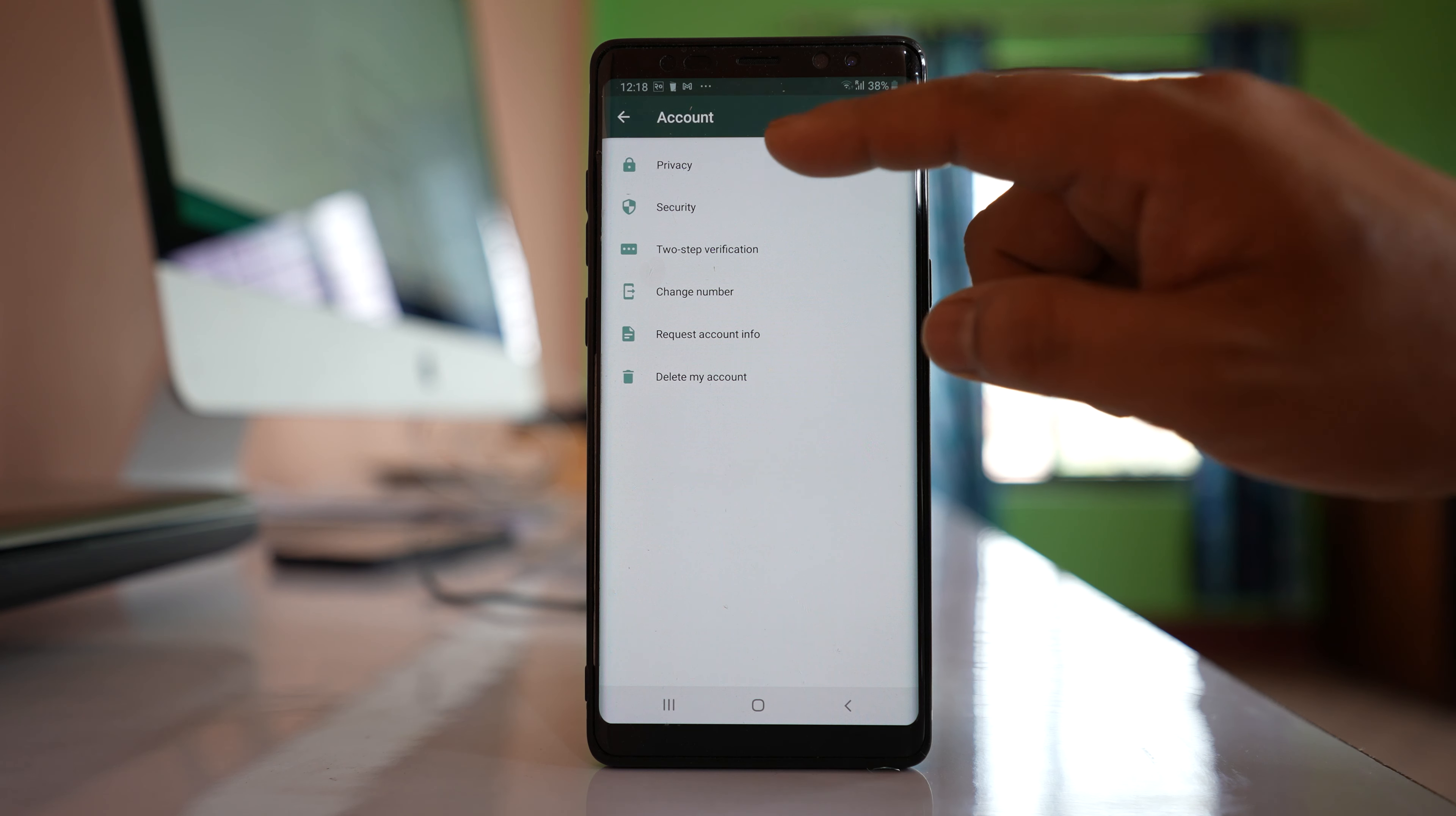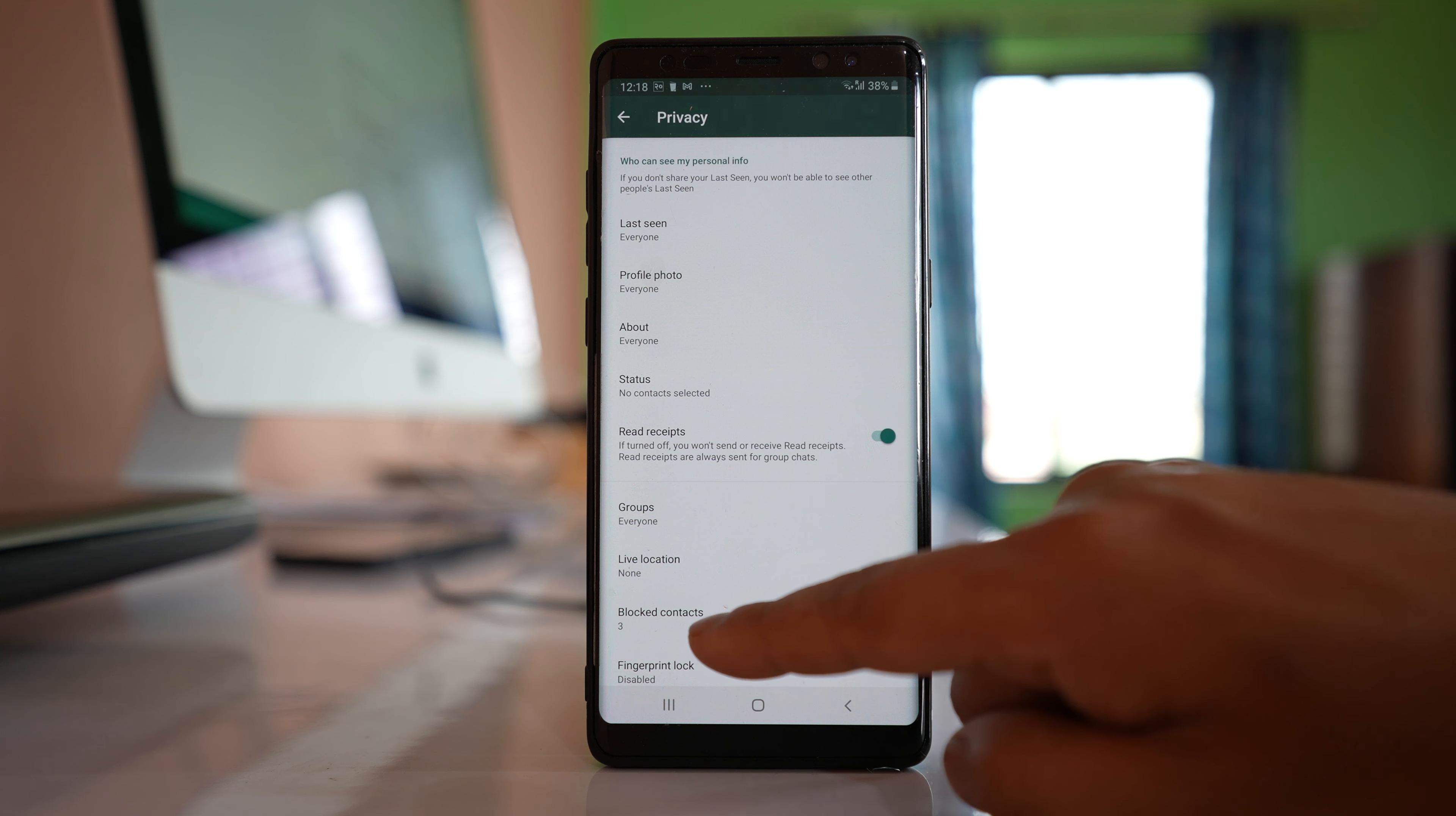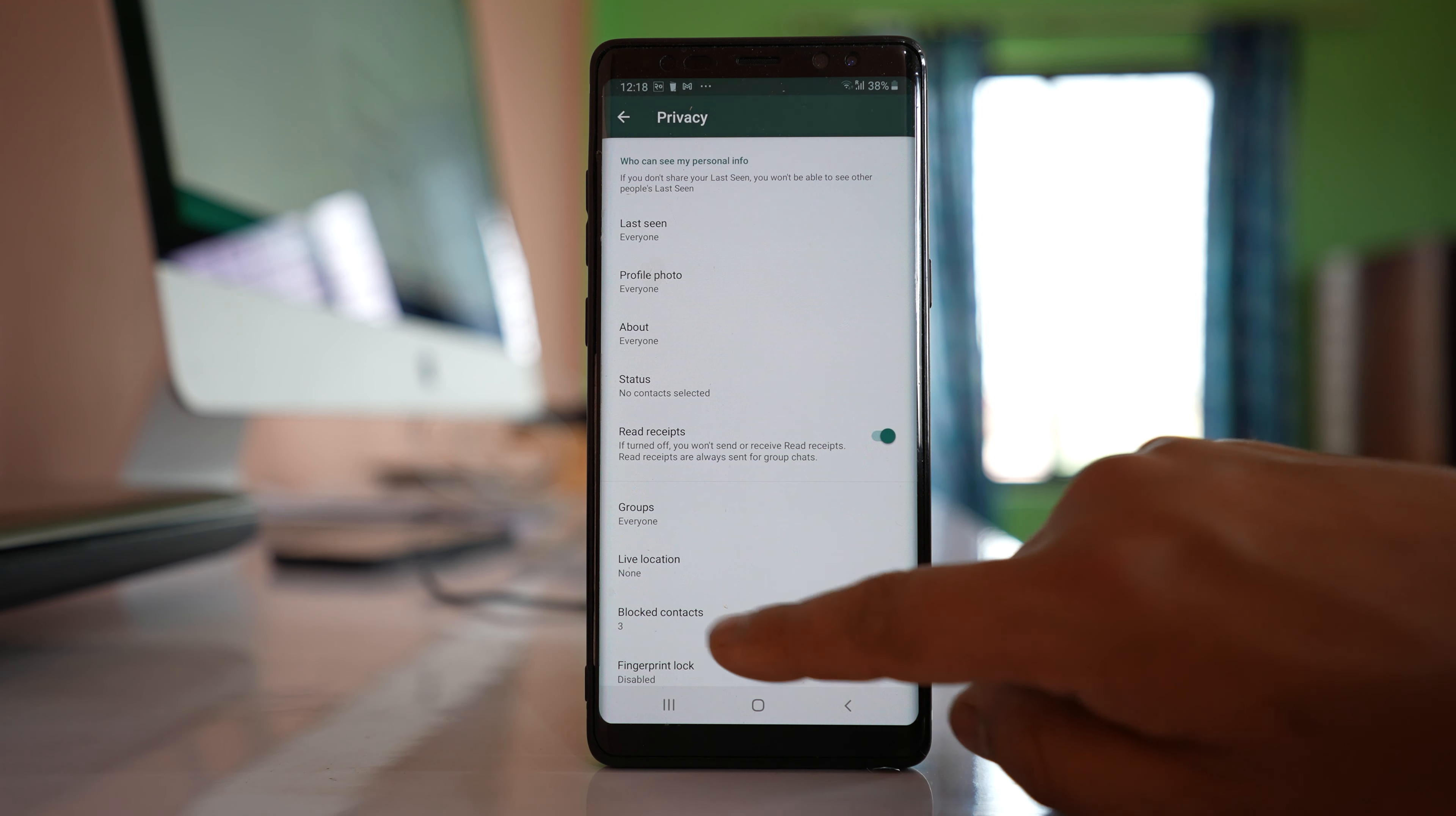Go to privacy and if you see there is an option here blocked contacts and it will show you the number of contacts that are currently blocked. For me it is three. I will tap on it.